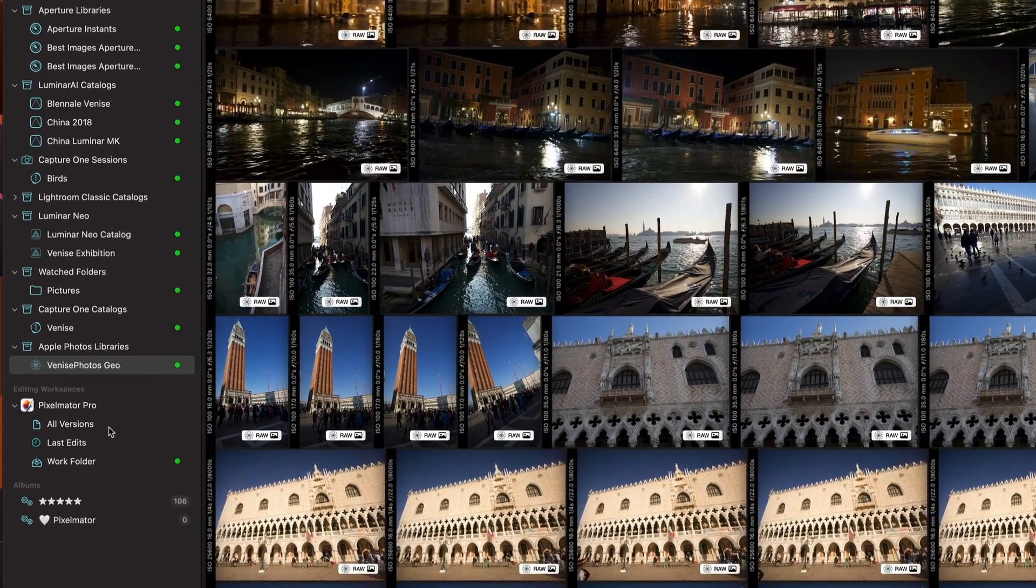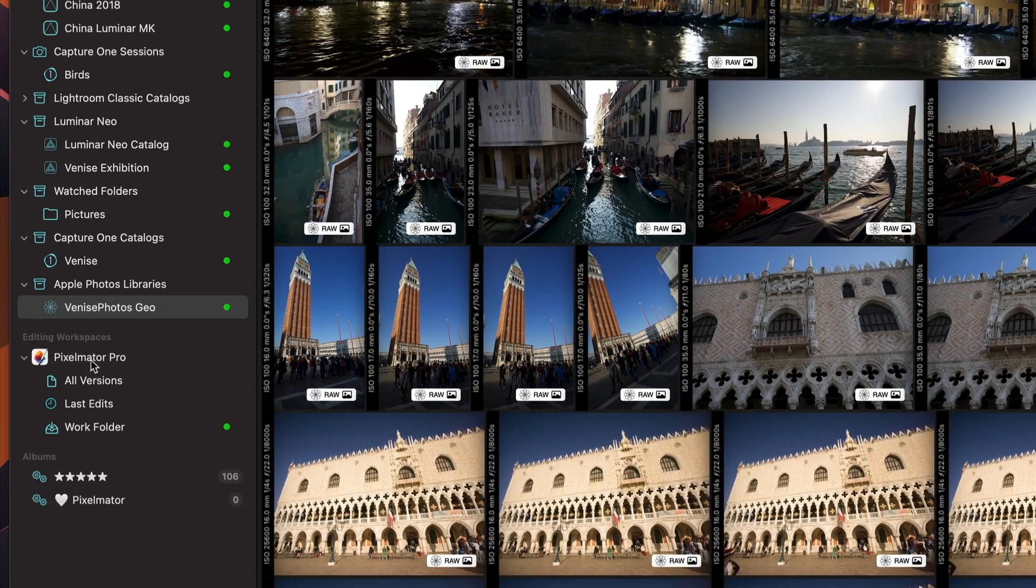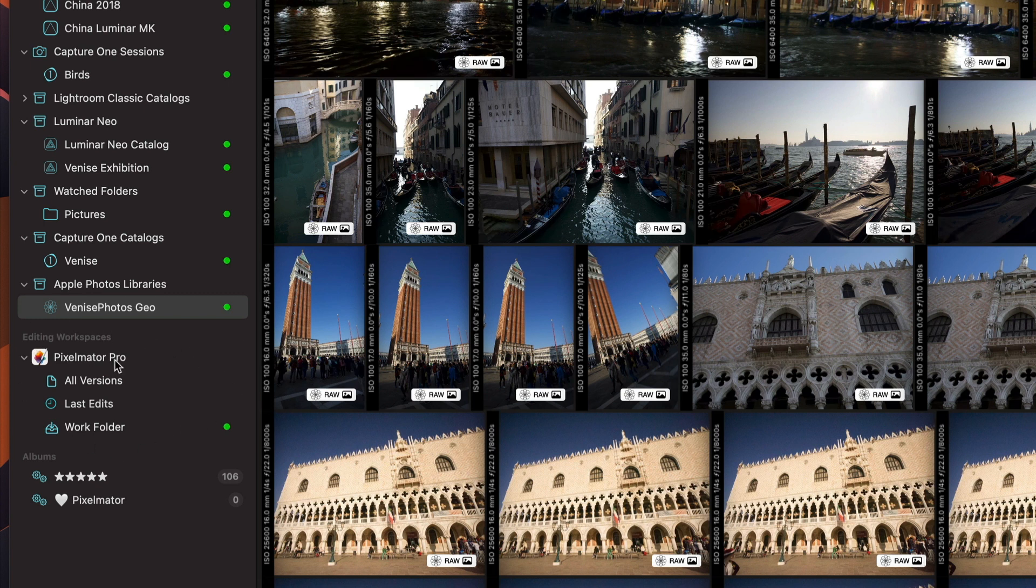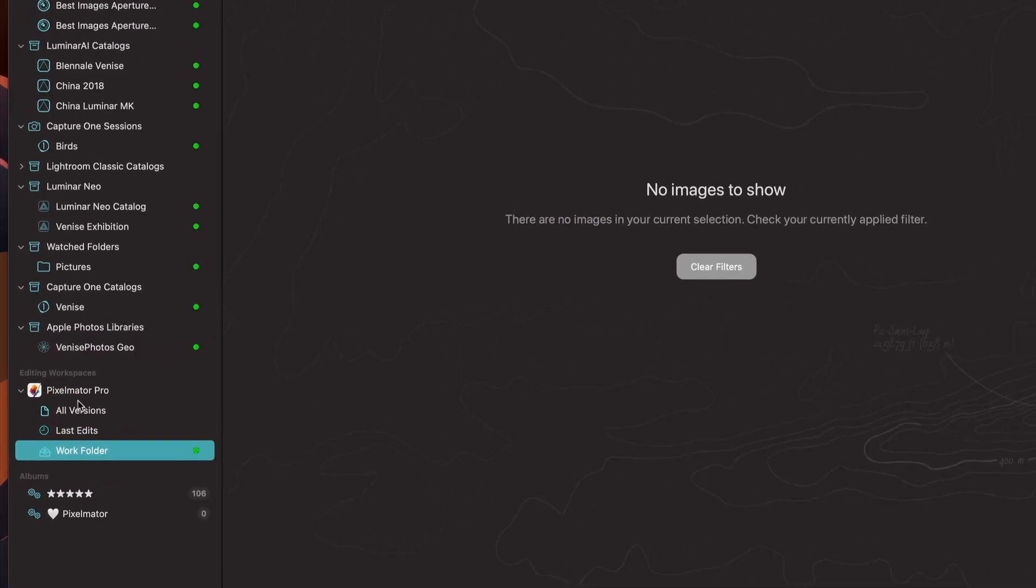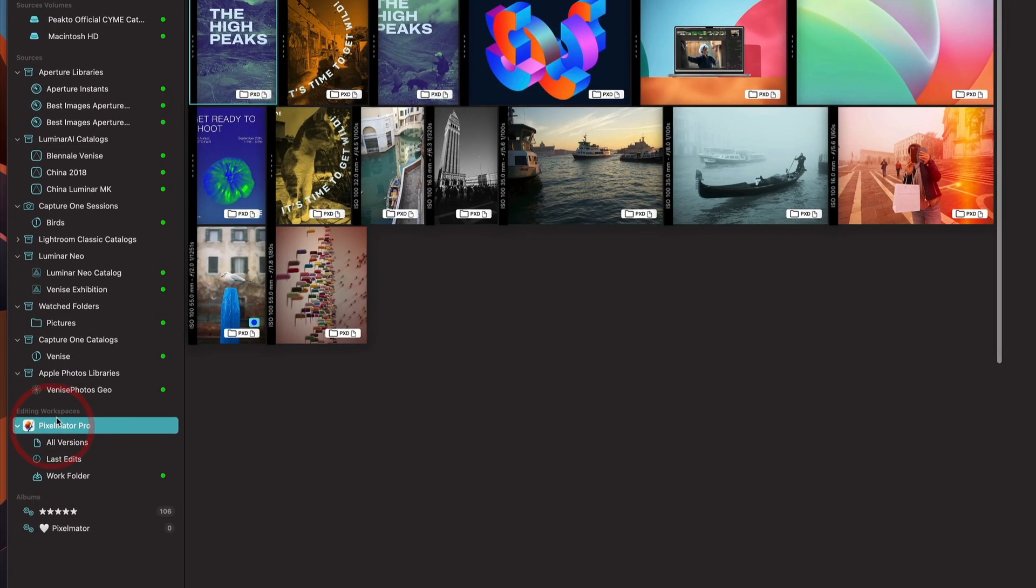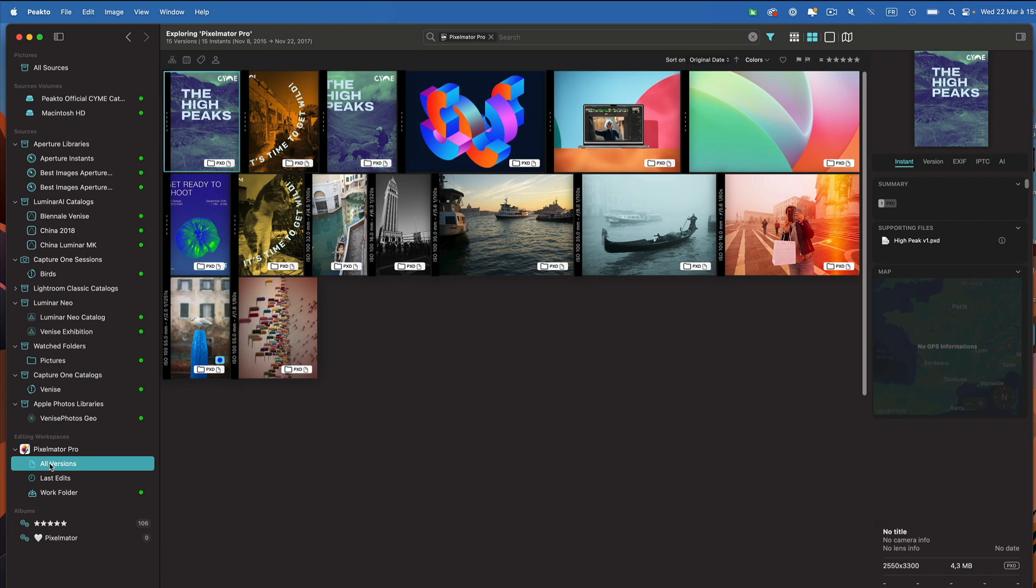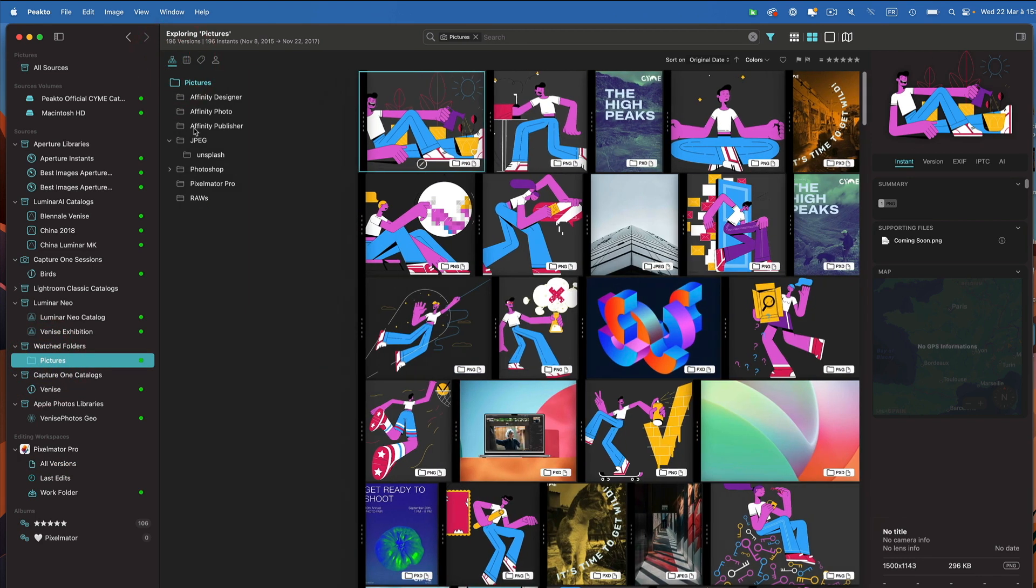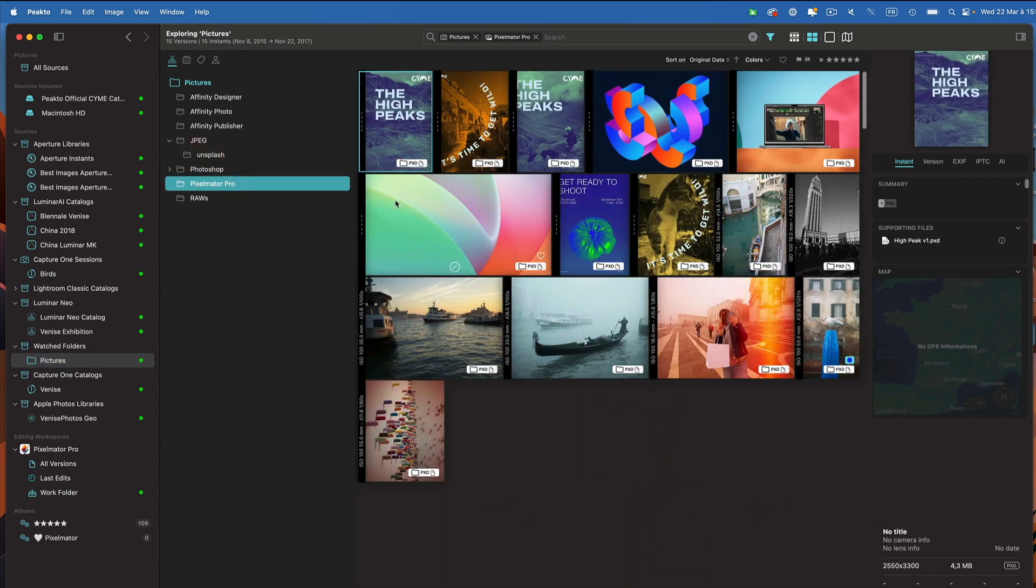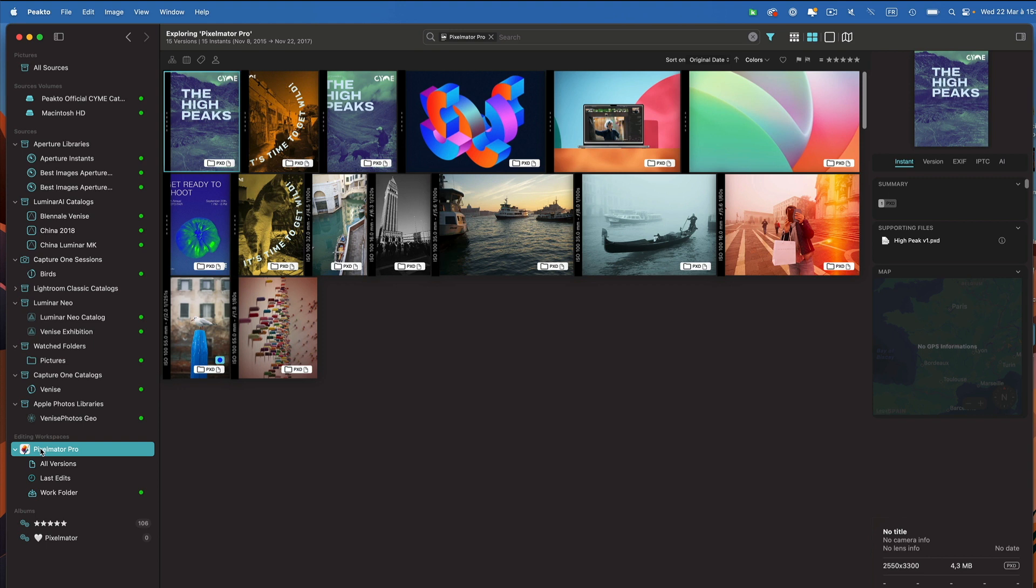Now that Pixelmator Pro is attached to Picto, I have this new editing workspace called Pixelmator Pro. In that workspace, I can access all the versions, all the last edits, and I have a view on my work folder, which is currently empty. When I click on Pixelmator Pro, I'm going to see all the Pixelmator Pro documents that I have in my catalog. I just happened to have ingested this folder called pictures, which contains various file types. So it's a very easy way to get access to my existing documents.